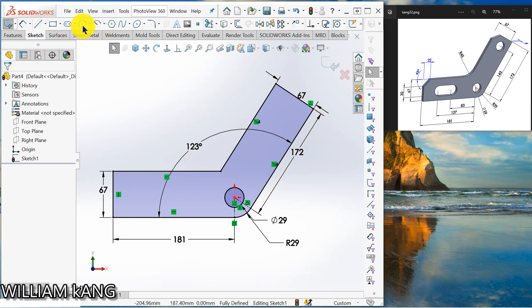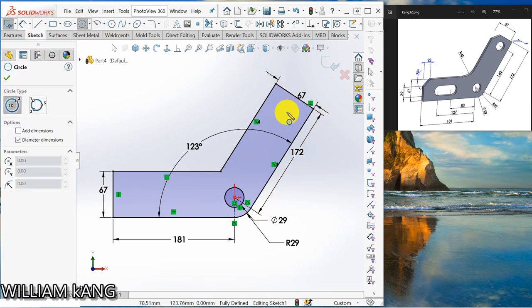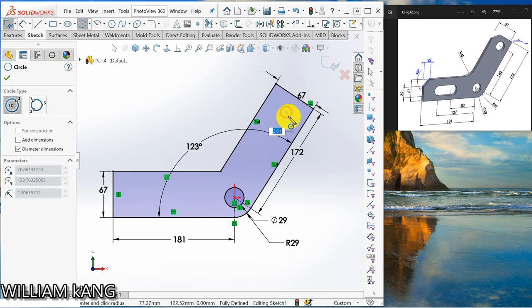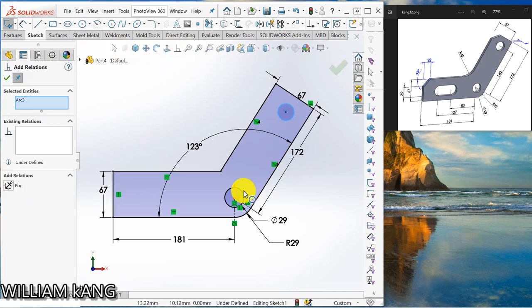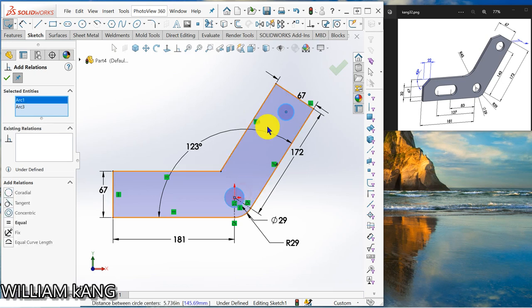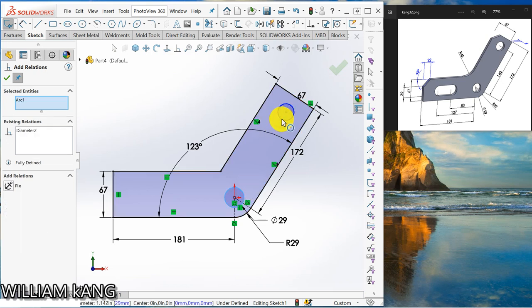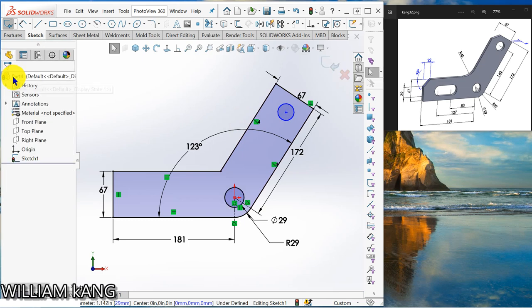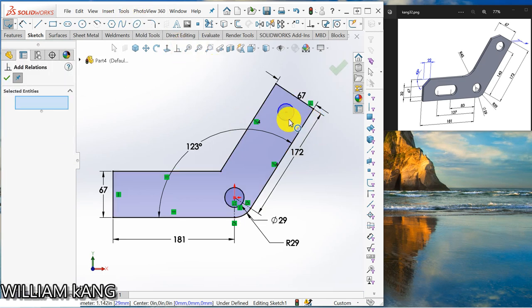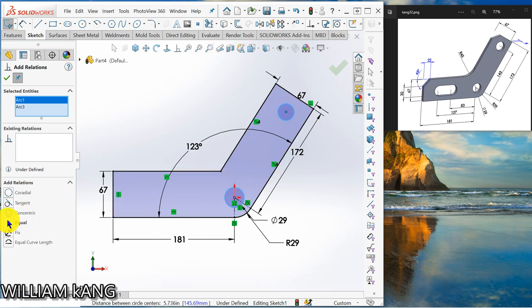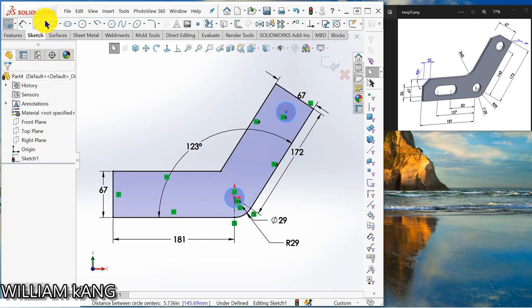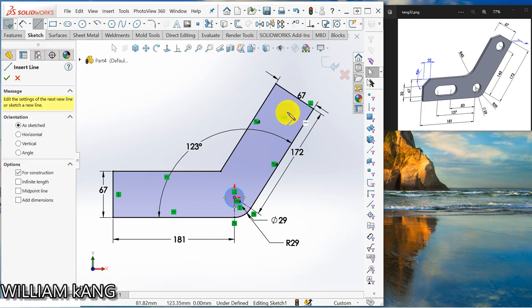So I'm going to draw a circle, give a relationship of equal size. Okay this up, this up make it equal into a center line.